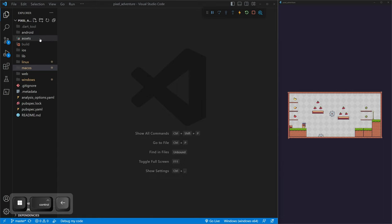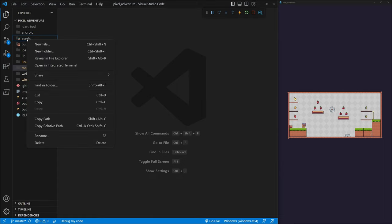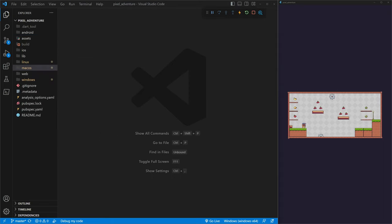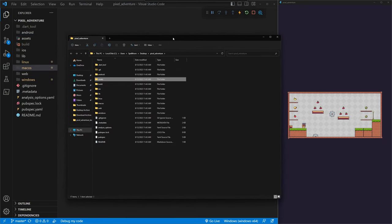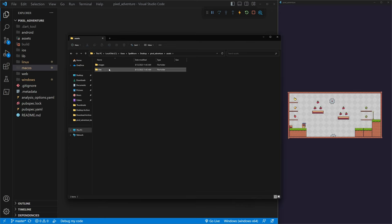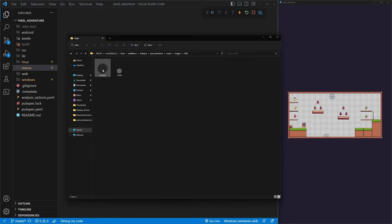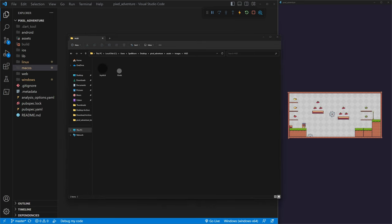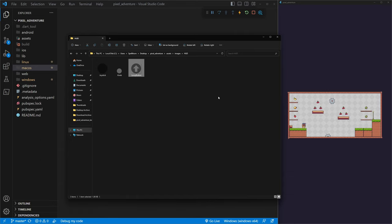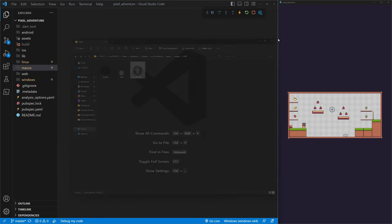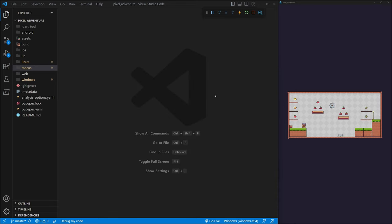Inside our project with the folder open, go to Assets, right-click, and reveal in File Explorer. Double-click into the assets folder, into the images folder, then into the HUD folder where we already have our joystick and knob. Drag in the jump button from downloads. Now close out and we have access to our jump button.